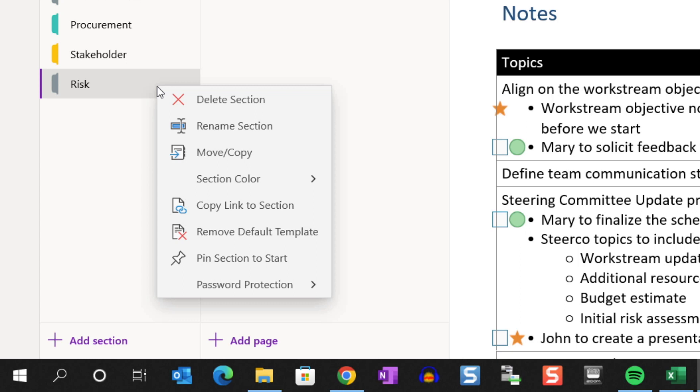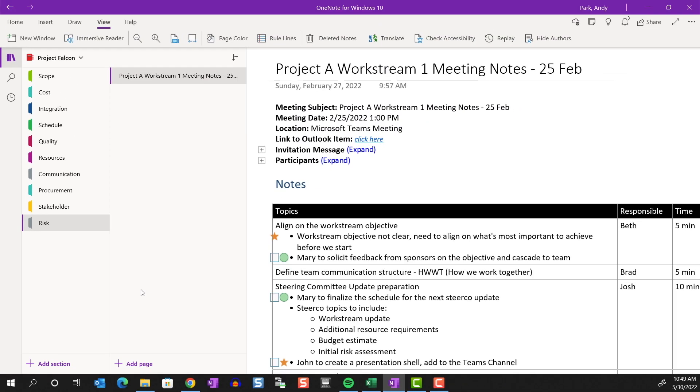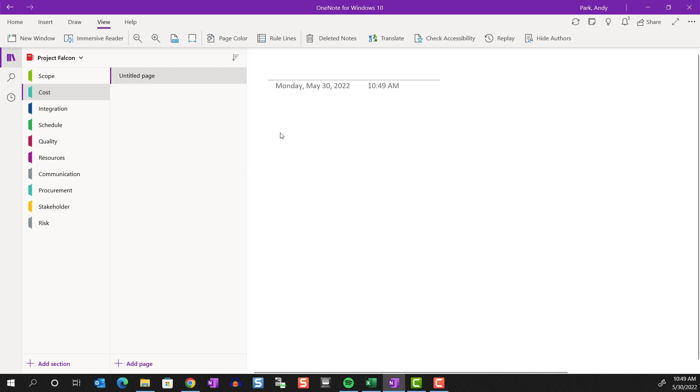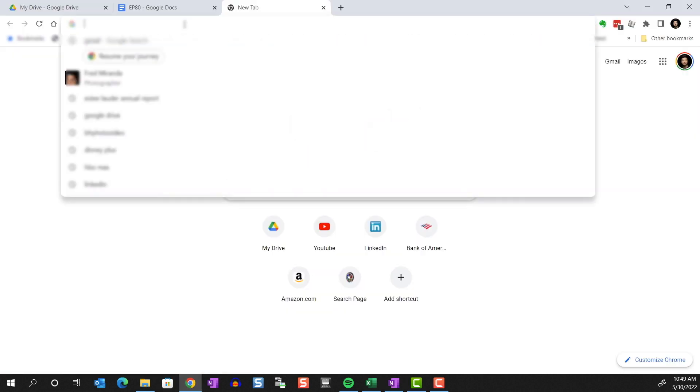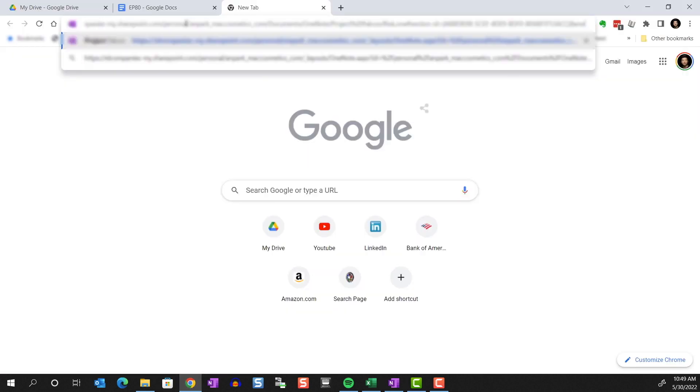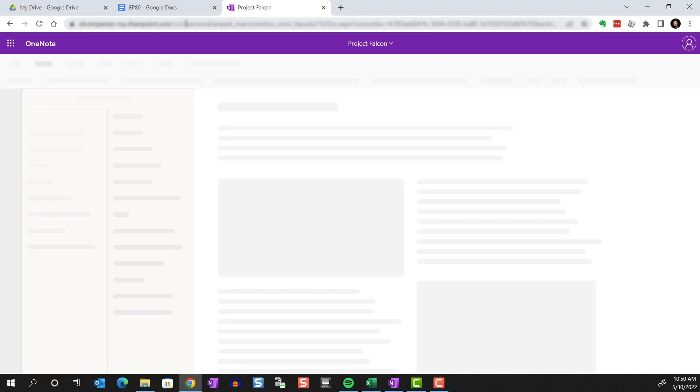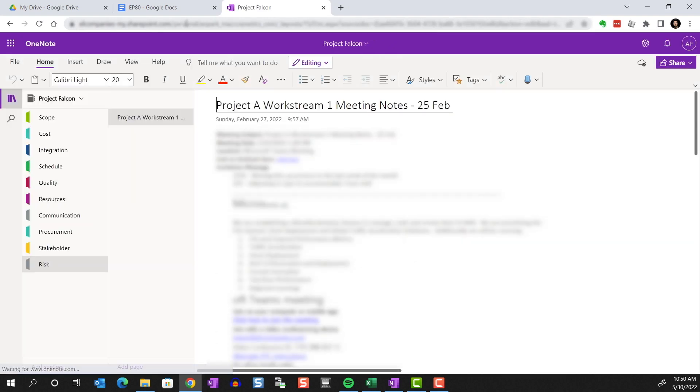Copy link to section. The URL to the section will be copied to the clipboard. You can paste this link in another section of the current notebook, for example. And if I click on it, it'll take me to the section. And you can even paste the link in a web browser. And the section will appear here.